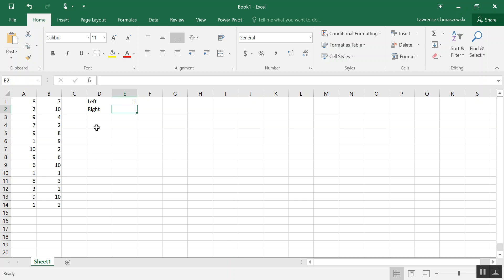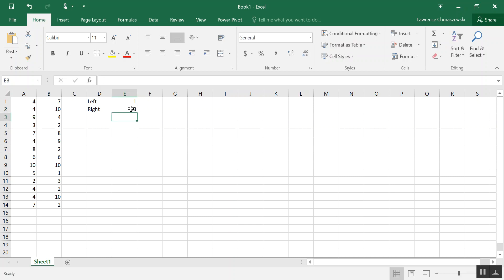So as for the number of right-handers, since we generated 14 data values and one of them is left-handed, that must mean that the rest are right-handed. So you simply do 14 minus 1 to get 13, enter that in there.